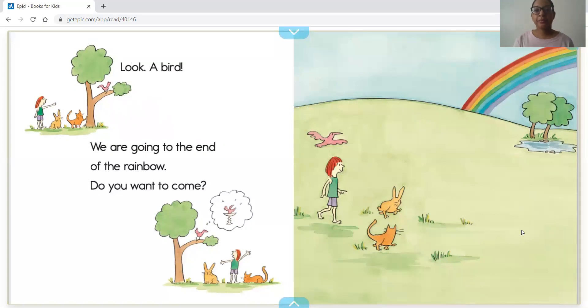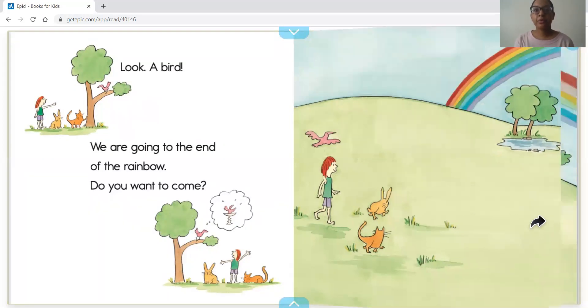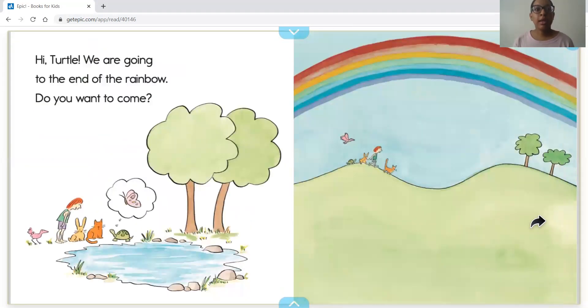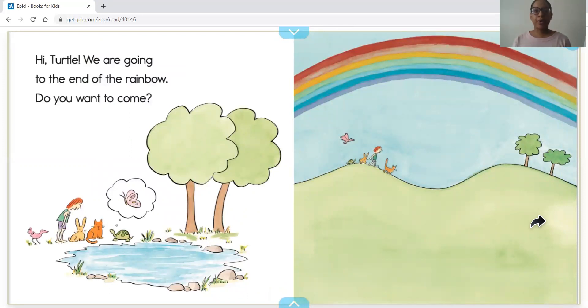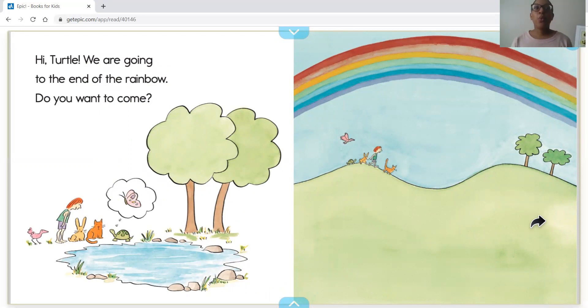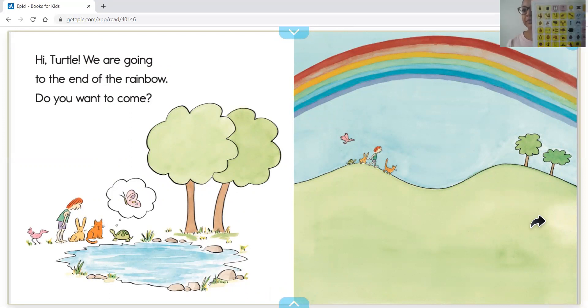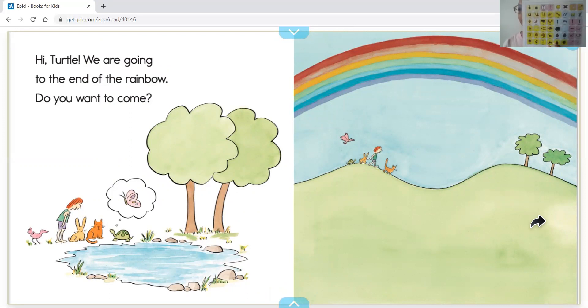Oh, what do you guys see by the puddle, the pond? I see a turtle. We are going to the end of the rainbow. Do you want to come? Do you guys want to go to the end of the rainbow? Yes or no?